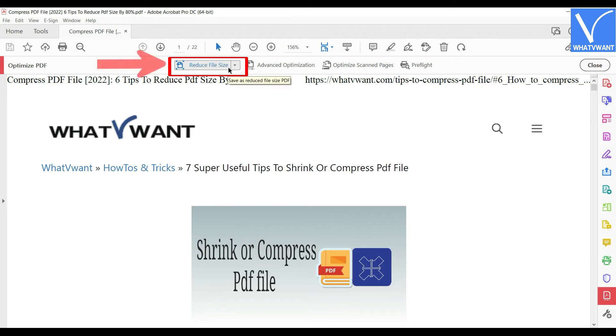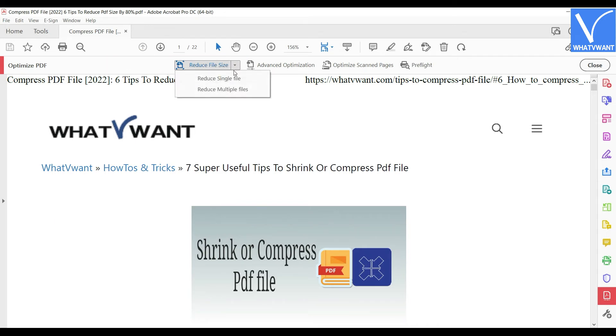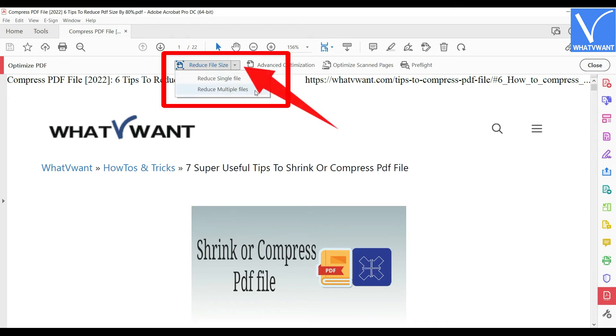Click on the reduce file size at the top. If you want to compress multiple files at once, then expand reduce file and select reduce multiple files option.